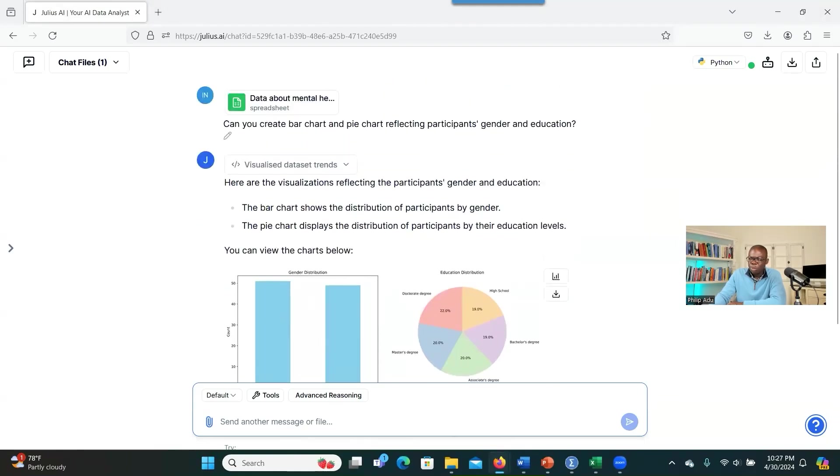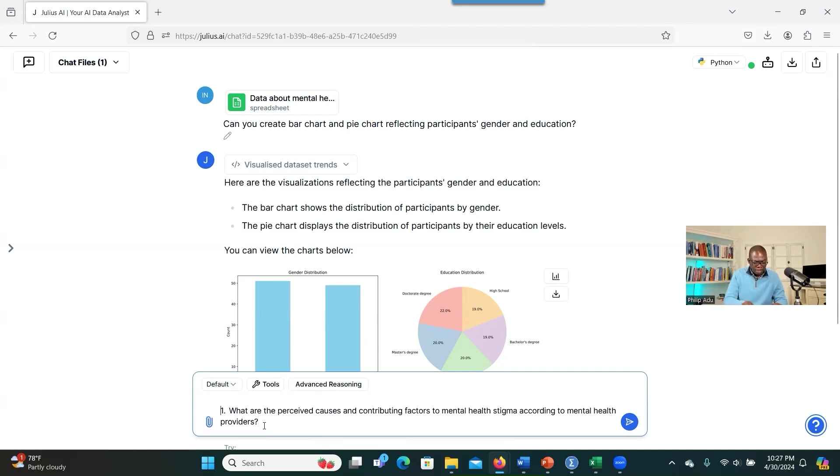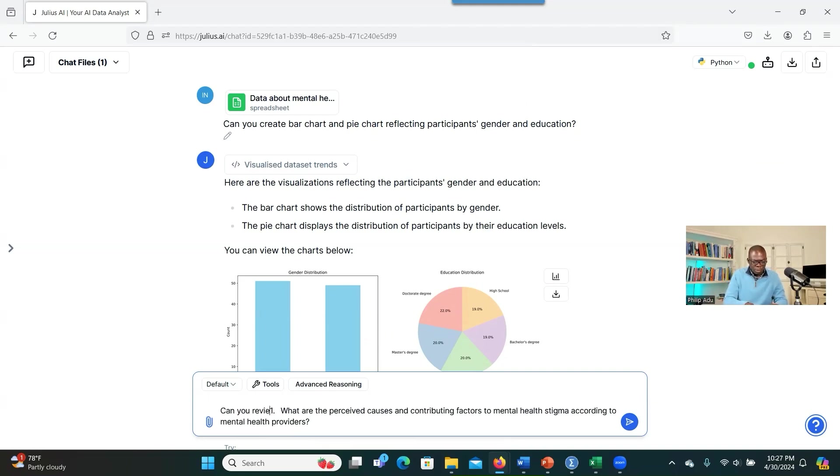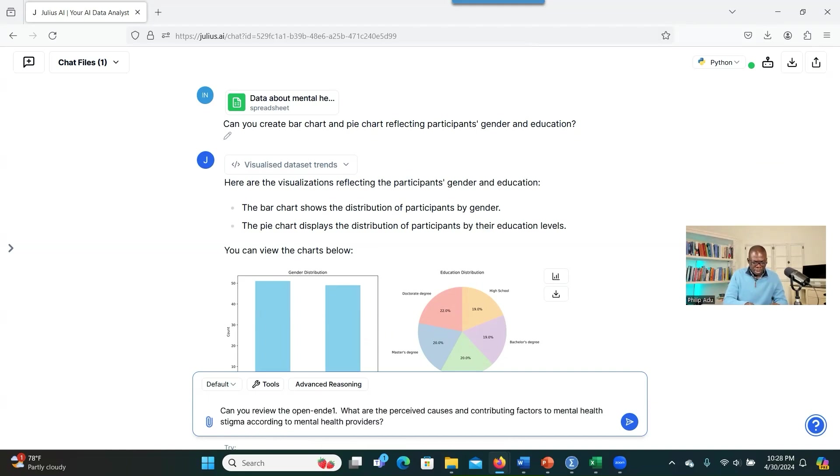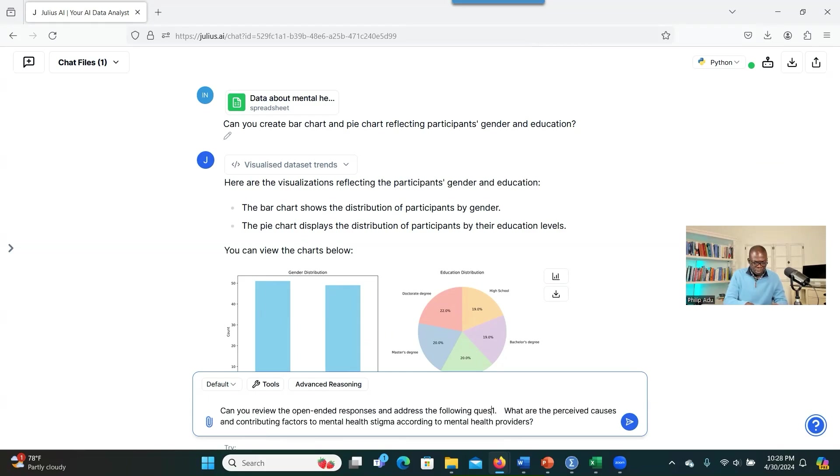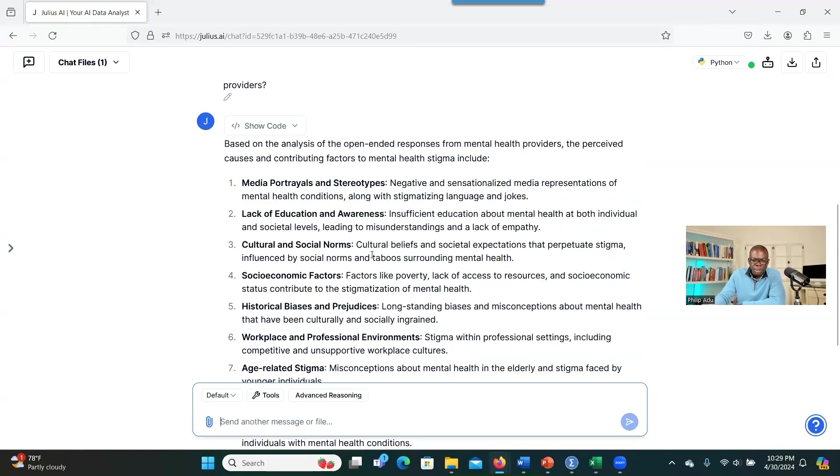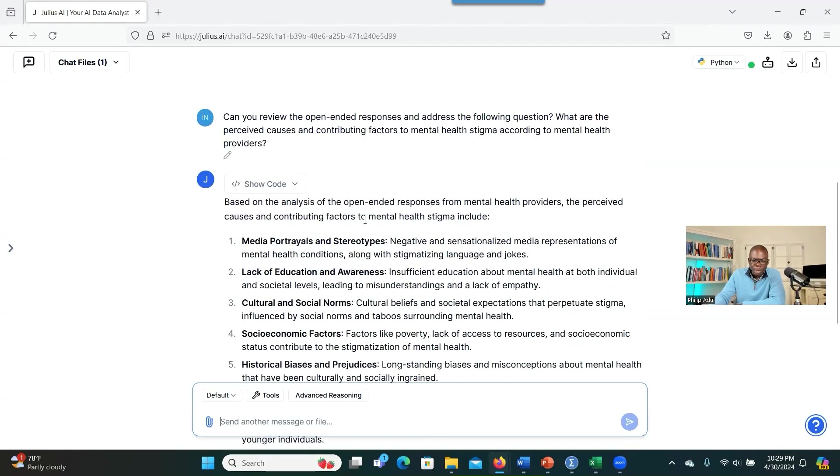Another thing that we may be interested is, the question that I want is, what are the perceived causes and contributing factors to mental health stigma according to mental health providers? So what you can say is, can you review the open-ended responses and address the following questions? So you see how the system has provided us some answers based on the question that we have.